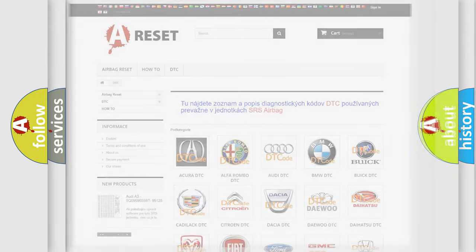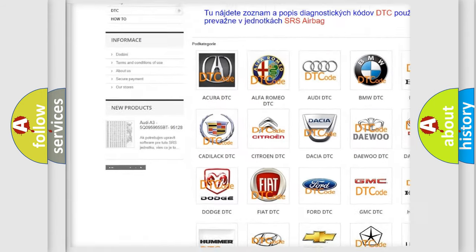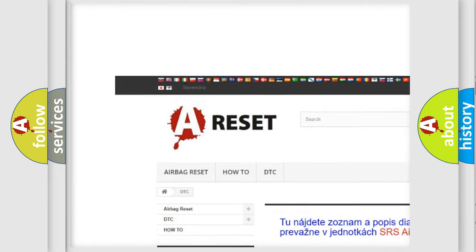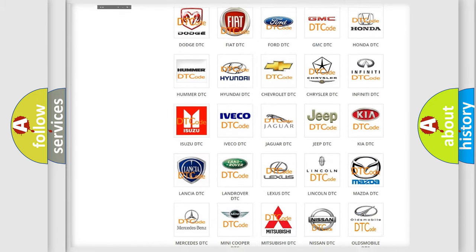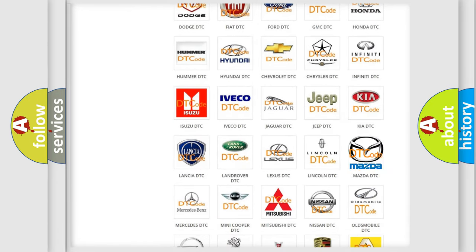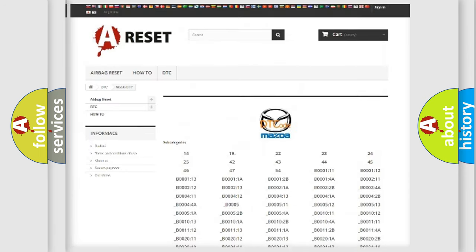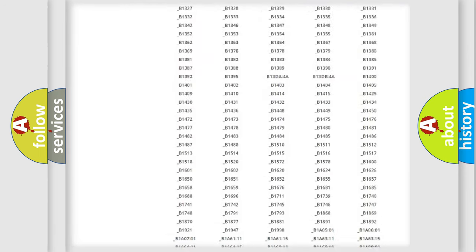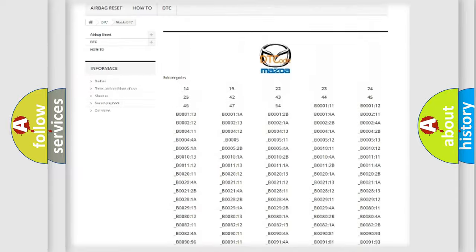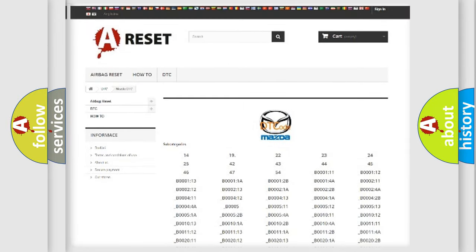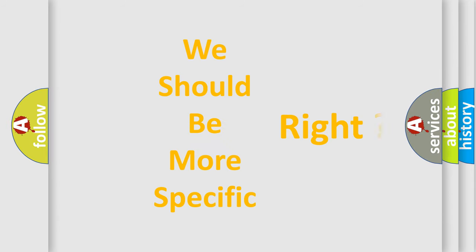Our website airbagreset.sk produces useful videos for you. You do not have to go through the OBD2 protocol anymore to know how to troubleshoot any car breakdown. You will find all the diagnostic codes that can be diagnosed in Mazda vehicles, and also many other useful things. The following demonstration will help you look into the world of software for car control units.